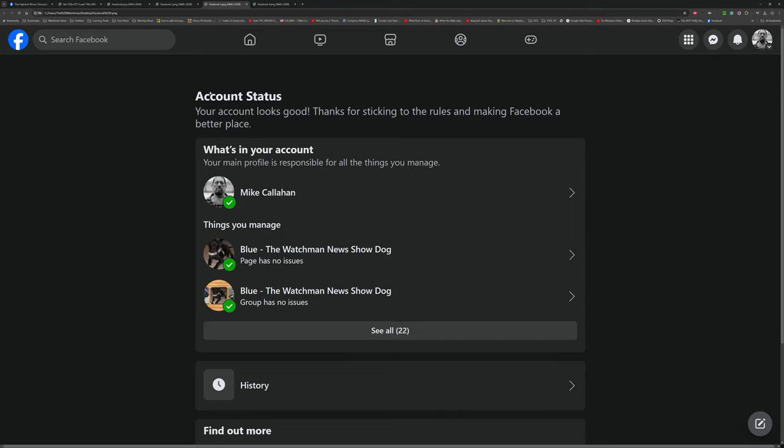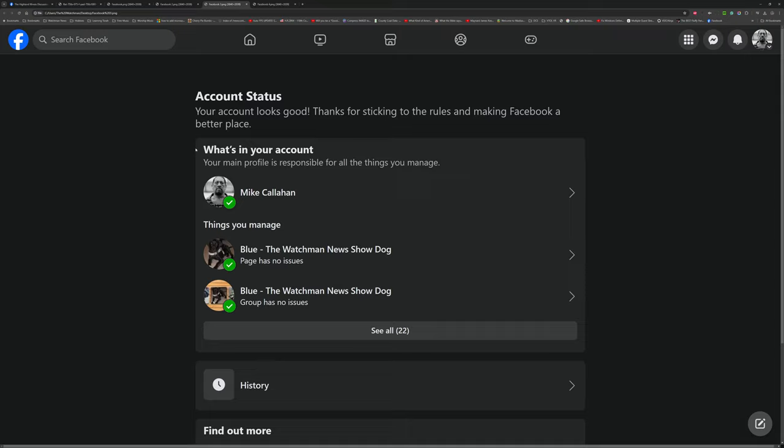So when you click on the status, on the account status, right, this is what it says: 'Your account looks good. Thanks for sticking to the rules and making Facebook a better place.' Okay.